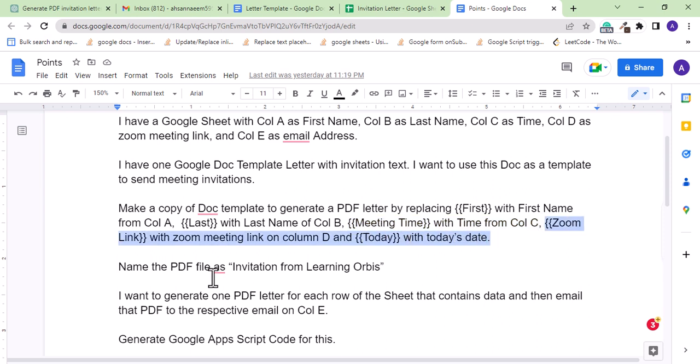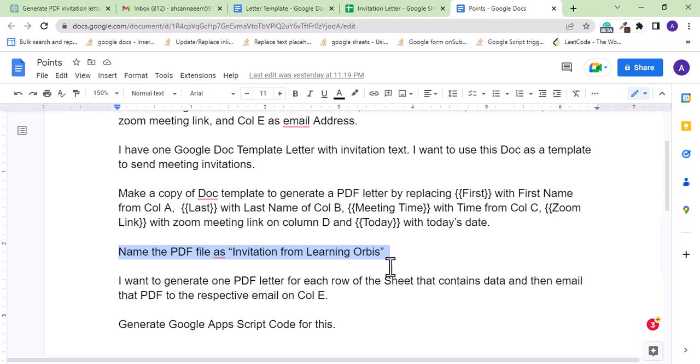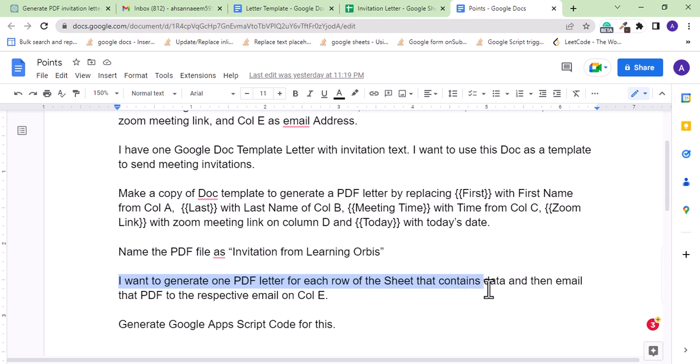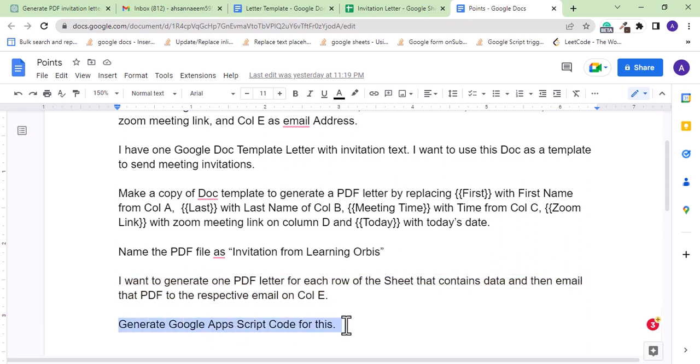Also, name the PDF file as 'invitation from Learning Orbis.' Finally, I am telling it that I want to generate one PDF letter for each row of the sheet that contains data and then email that PDF to the respective email on column E. And lastly, asking it to generate the Google Apps Script code for this. So let's copy this complete prompt and give this to ChatGPT.